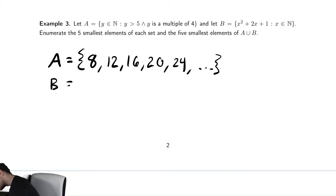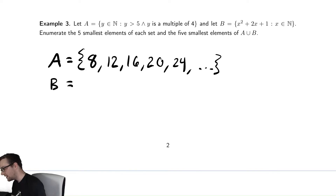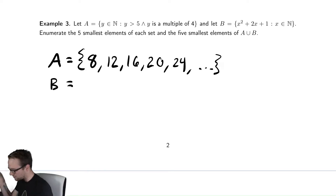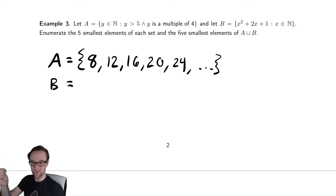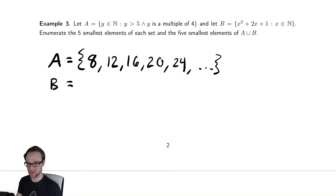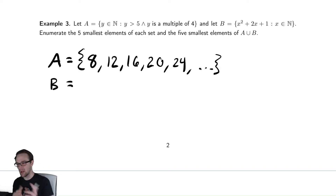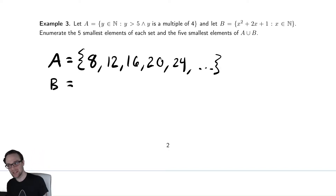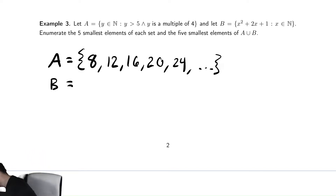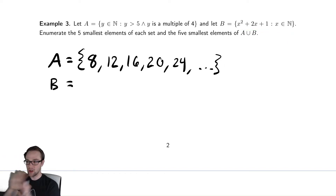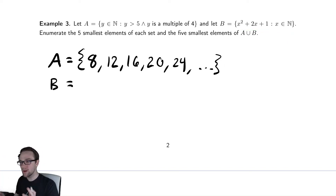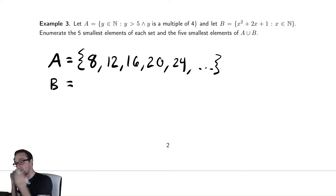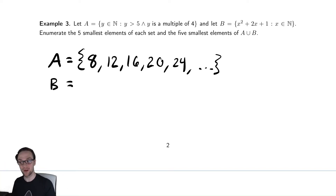B is the set of x squared plus 2x plus 1, where x comes from the natural numbers. It's a bit of an unusual way to write it, but I want to show this notation. Sometimes you write the formula and then say where the variables come from. Or, like in the first one, you say where the variables come from and then explain what they satisfy. Both of those are completely valid notations.